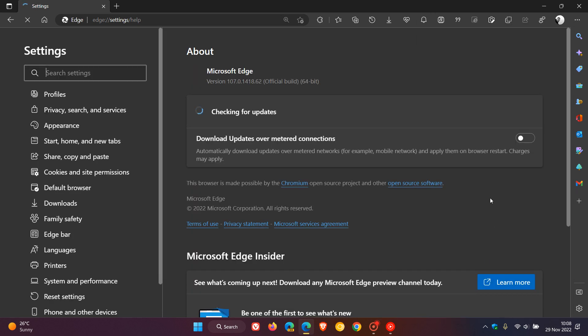And although if you do use Edge on a regular basis or as your main web browser, this update will take place automatically in the background. As I always suggest, because your browser is your first line of defense, it's always good to double check, especially when we are dealing with zero-day vulnerabilities that have been addressed, that your browser is up to date.